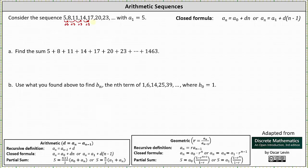We can also say the terms in the sequence have a common difference. Notice 8 minus 5 is 3, 11 minus 8 is 3, 14 minus 11 is 3, and so on. Because the first term is a sub 1, we can determine the closed formula using a sub n equals a sub 1 plus d, the common difference, times the quantity n minus 1.